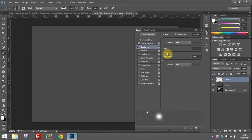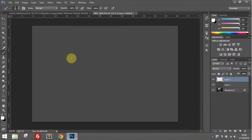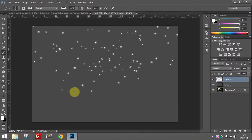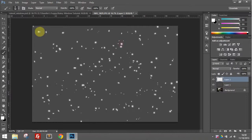With the scattering, this is a little bit personal preference on how much you want in there. I'm going to set mine to count two, scatter both axis maximum, and turn the count jitter down to zero percent with smoothing turned on. Once you have that, just make sure you're on a white brush on your new layer and add some random splotches to become your raindrops.